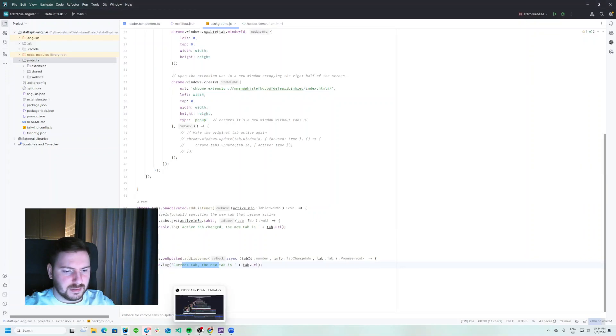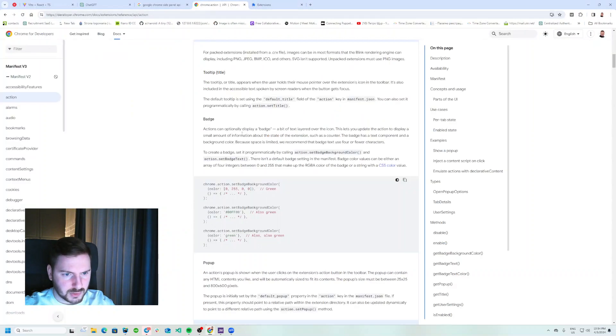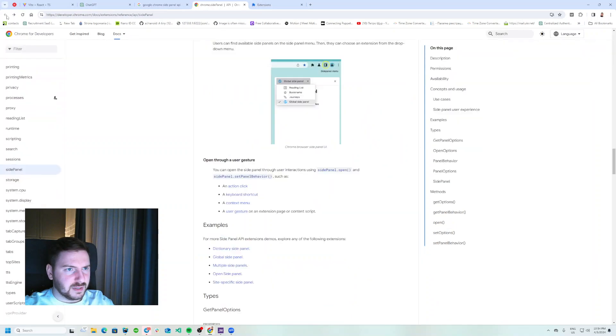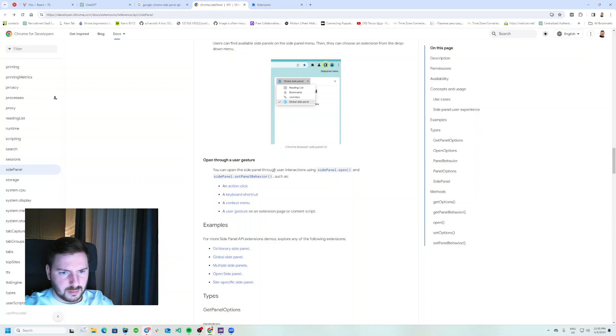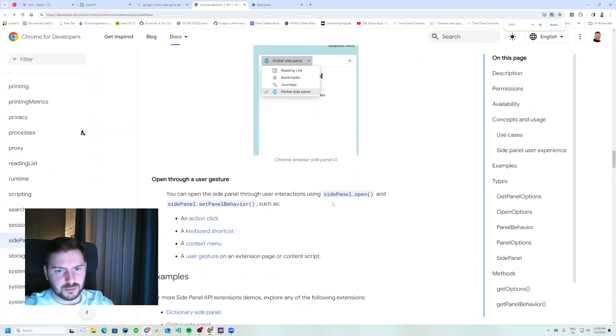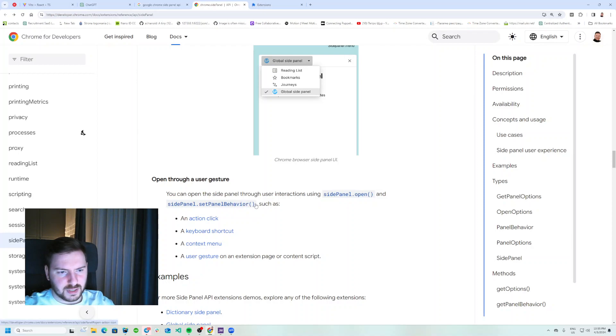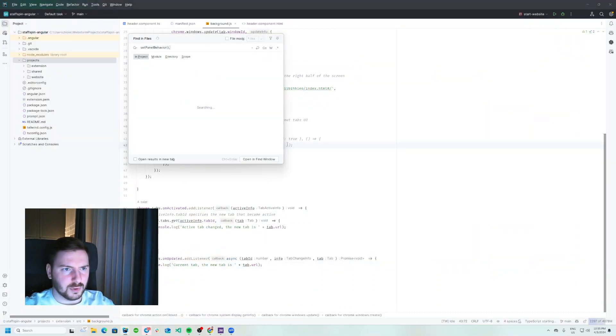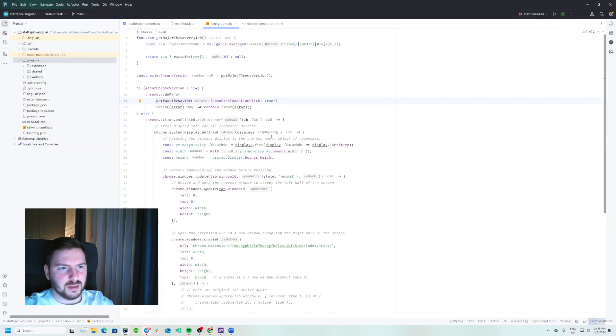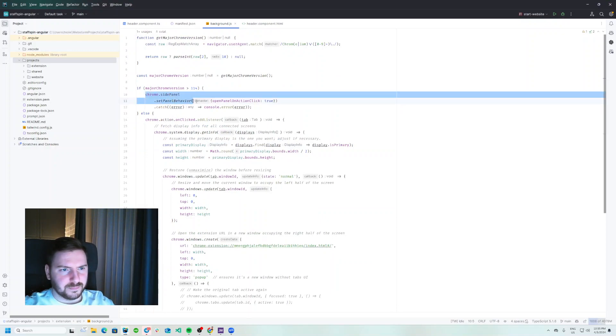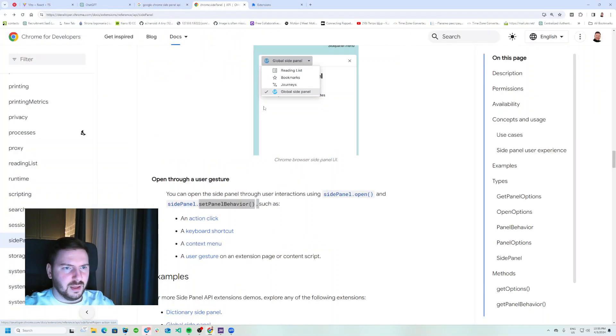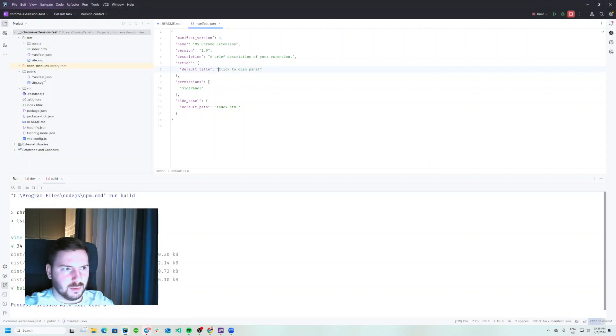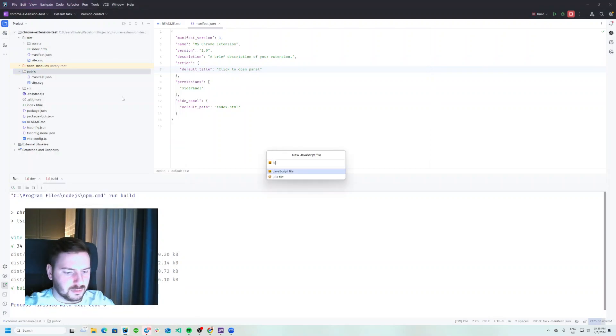Okay let's see the docs because I totally forgot how to open the side panel. Okay, you can open the side panel through user interactions using sidepanel.open and setpanelbehavior such as action click. Okay so I think we need to use this one. And see in my old project - okay yeah we can see that we set this setting.